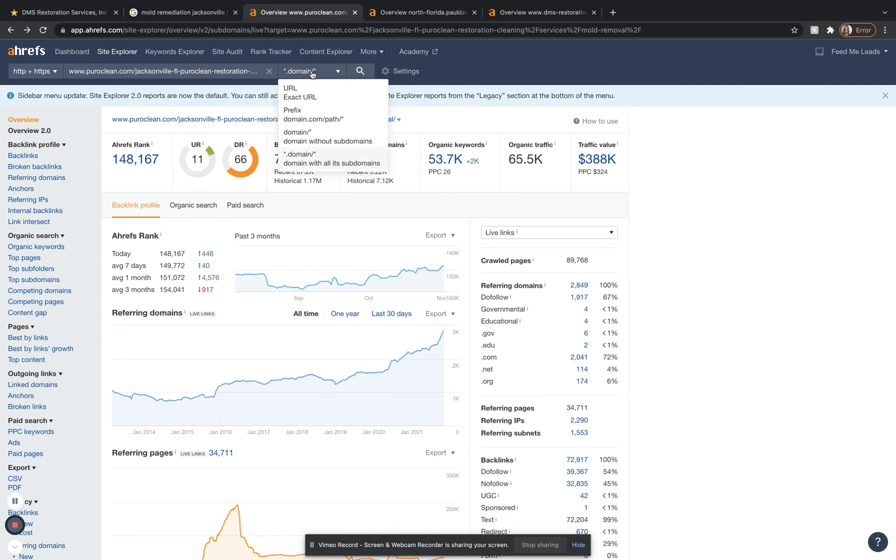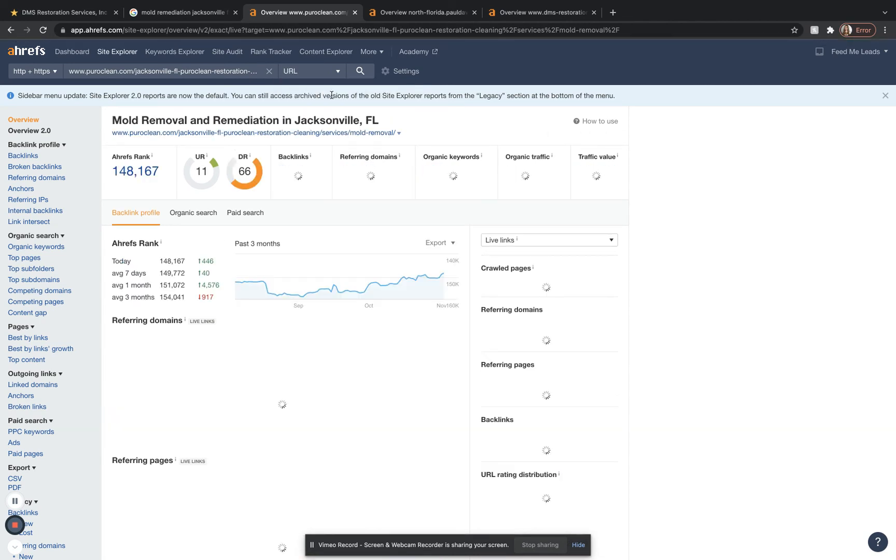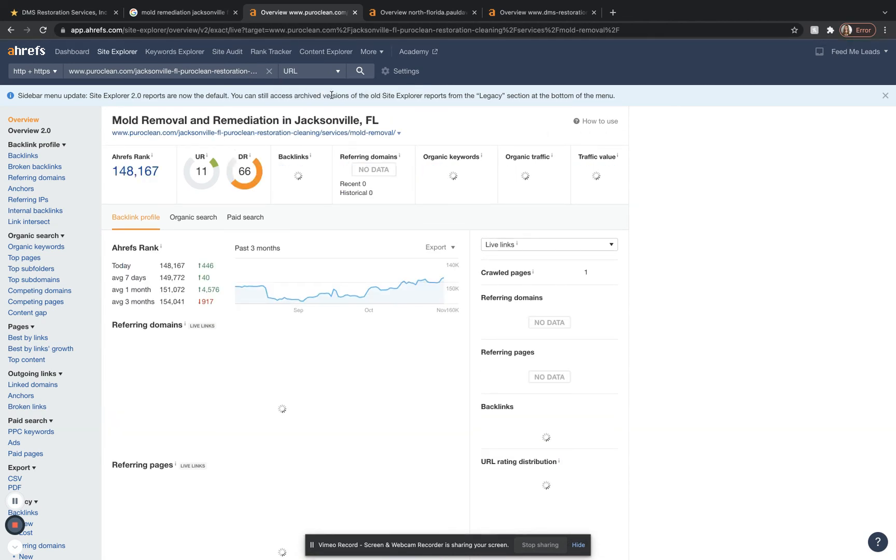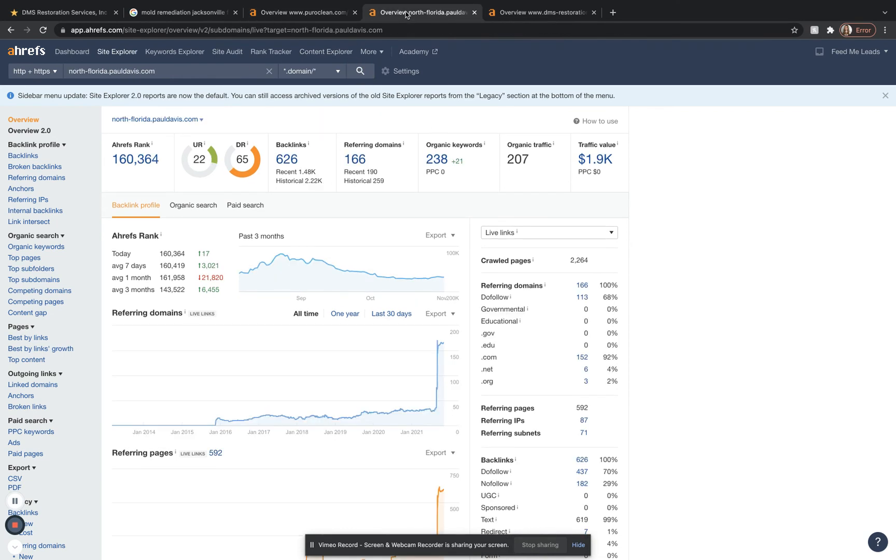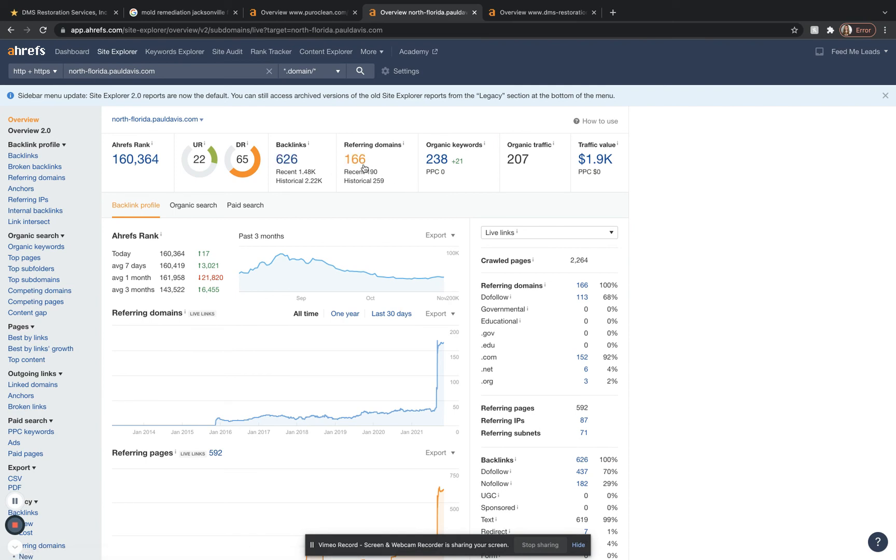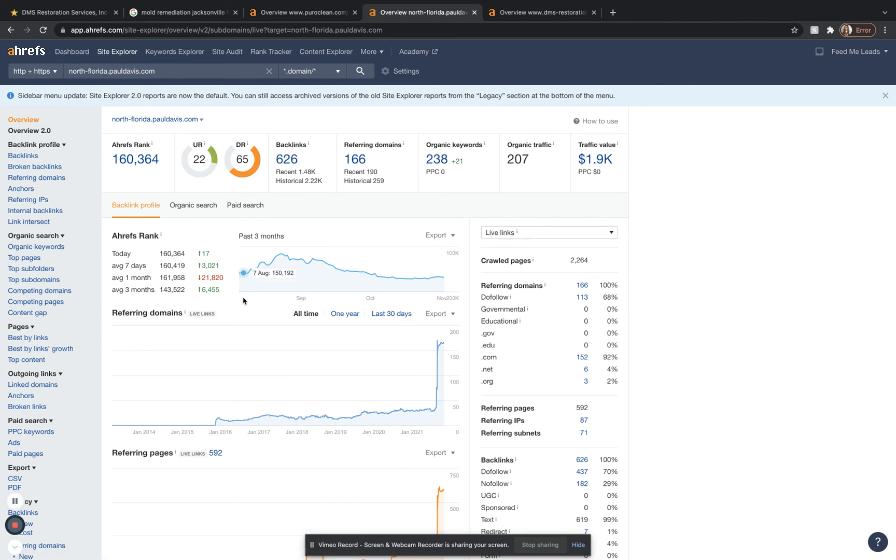We're going to want to get just as many backlinks as he has. We can actually see how well he's ranking just for the site based out of Jacksonville. He only has 19 keywords for that. He has 108 traffic for this one alone. If we look at this other guy, the number two guy, he has 626 backlinks and 166 referring domains. We're going to want to out beat this guy for sure, so you can be number two. If he has 626 backlinks, you're going to want at least like 800.